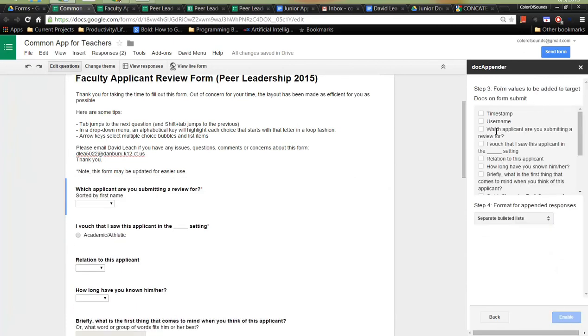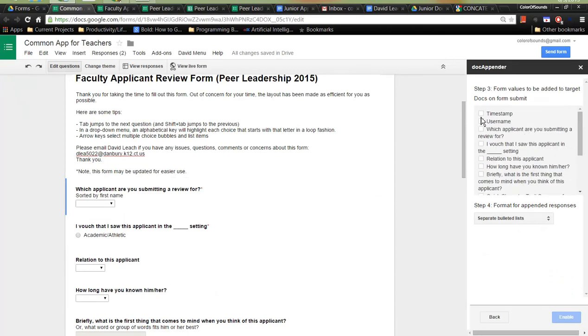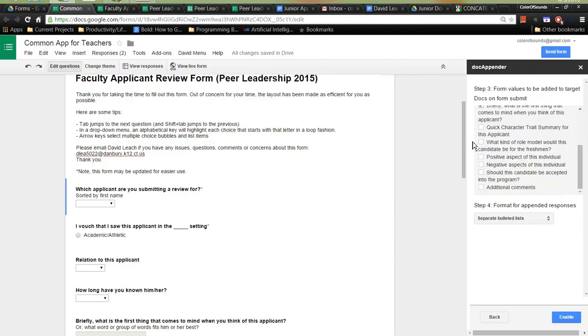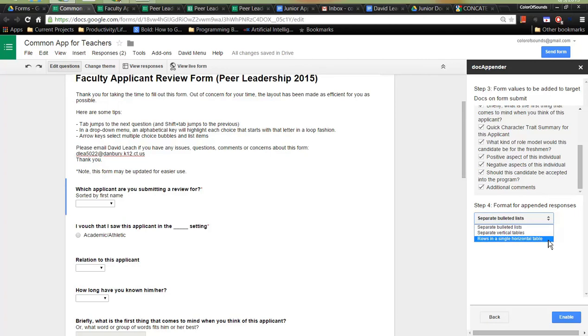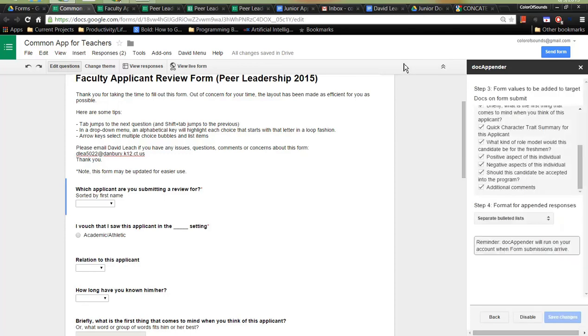Here we select which questions we want to be appended to the document. We're going to want the time stamp. We're going to skip out on the user name. That will be available, again, only to peer leadership teachers, not peer leadership students, just for anonymity's sake. And we're just going to check all of these questions. And we're just going to put it into separate bulleted lists or rows in a single horizontal table, whichever one we can pick. Let's try the bulleted list for now. Enable, and reminder, Doc Appender will run on your account when form submissions arrive. So, again, there is zero work outside of what I just showed you to make this work.